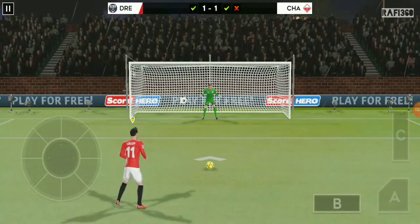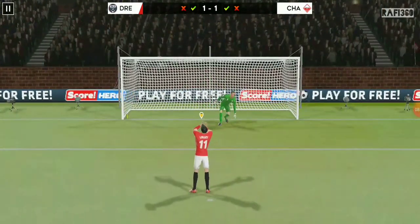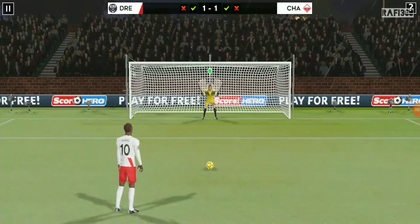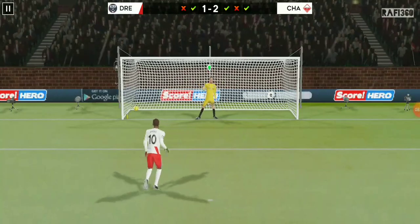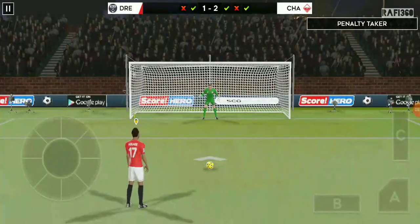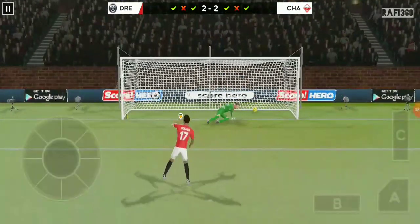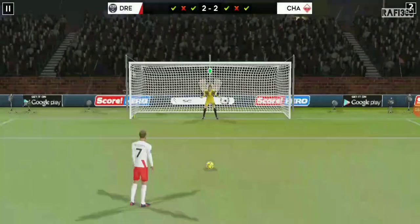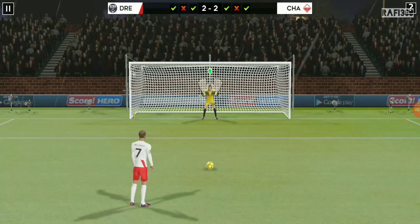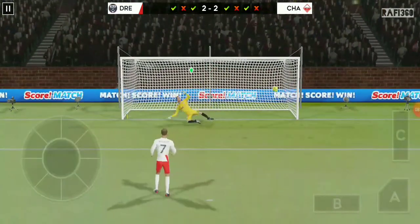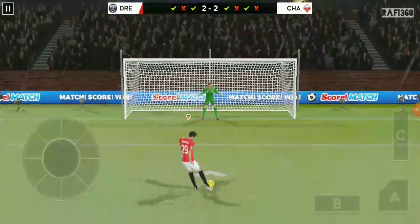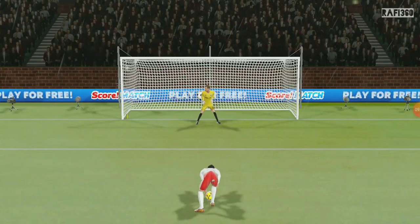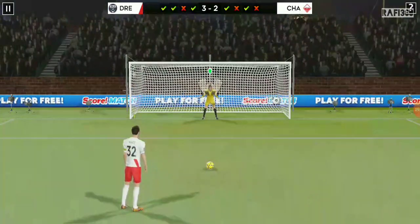Which way is he going to put it? The keeper guessed correctly. You could cut the atmosphere here with a knife. Good penalty. You could cut the atmosphere here with a knife — so much pressure. Denied by the keeper. Will the pressure get to him? Solid strike there, never in doubt. Tremendous pressure here.